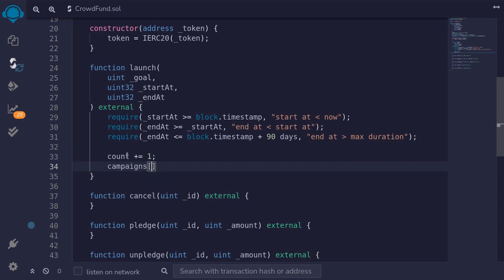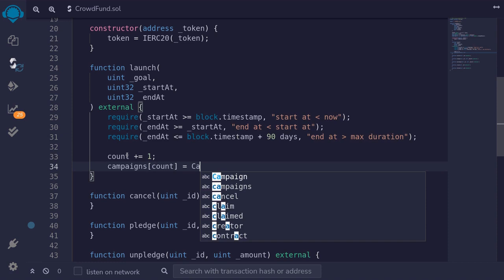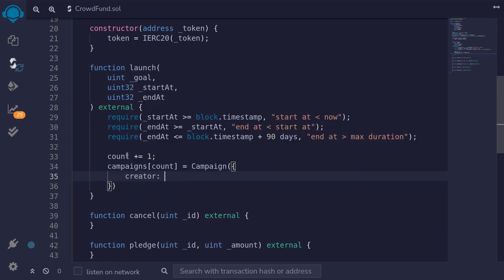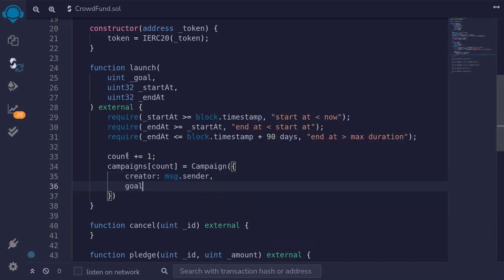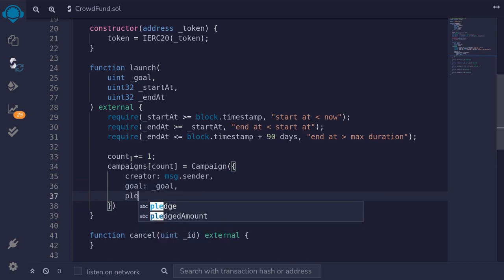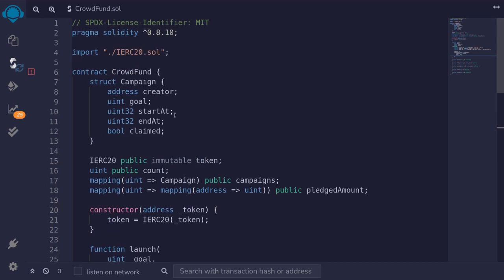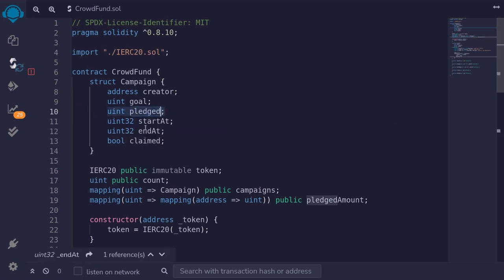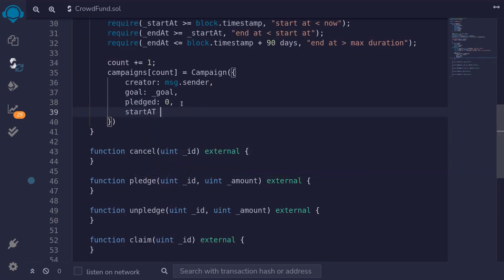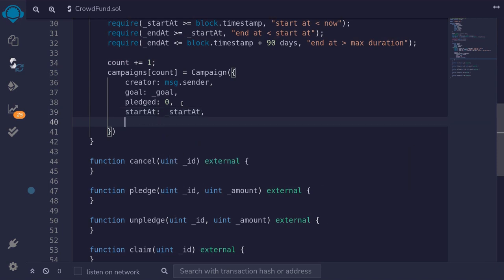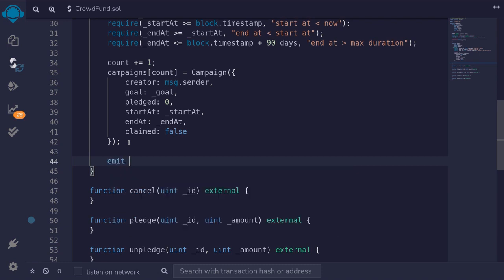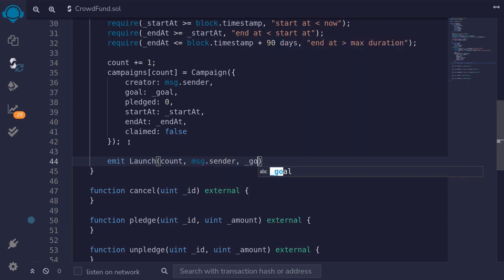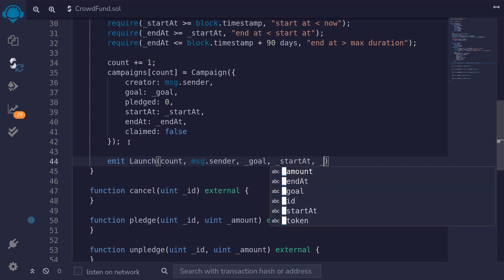We set campaigns[count] equal to a new Campaign struct with creator set to msg.sender, goal from input, pledged set to 0, startAt and endAt from input, and claimed set to false. I also add a pledged field to the struct to store total tokens pledged. Then we emit a Launch event with the campaign ID, creator, goal, startAt, and endAt. We scroll up and define the Launch event with uint ID and address indexed creator, so we can filter campaigns by the same creator.